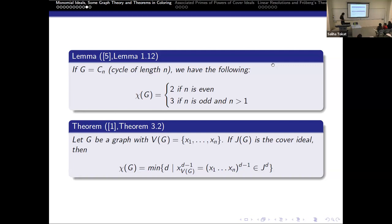Here we have our first important theorem. When we take a graph with vertices x1 to xn, and we take its cover ideal, we consider this monomial and check every single power of the cover ideal. If this monomial is in the s-th power of the ideal, then the minimum s for which this holds will be the chromatic number of the graph.